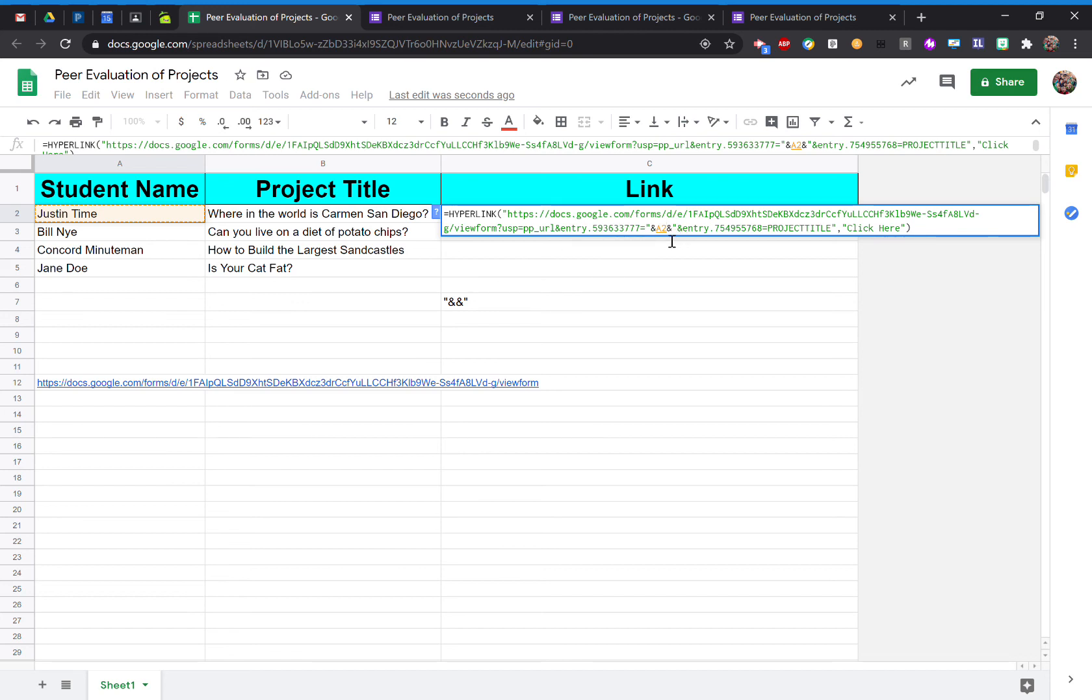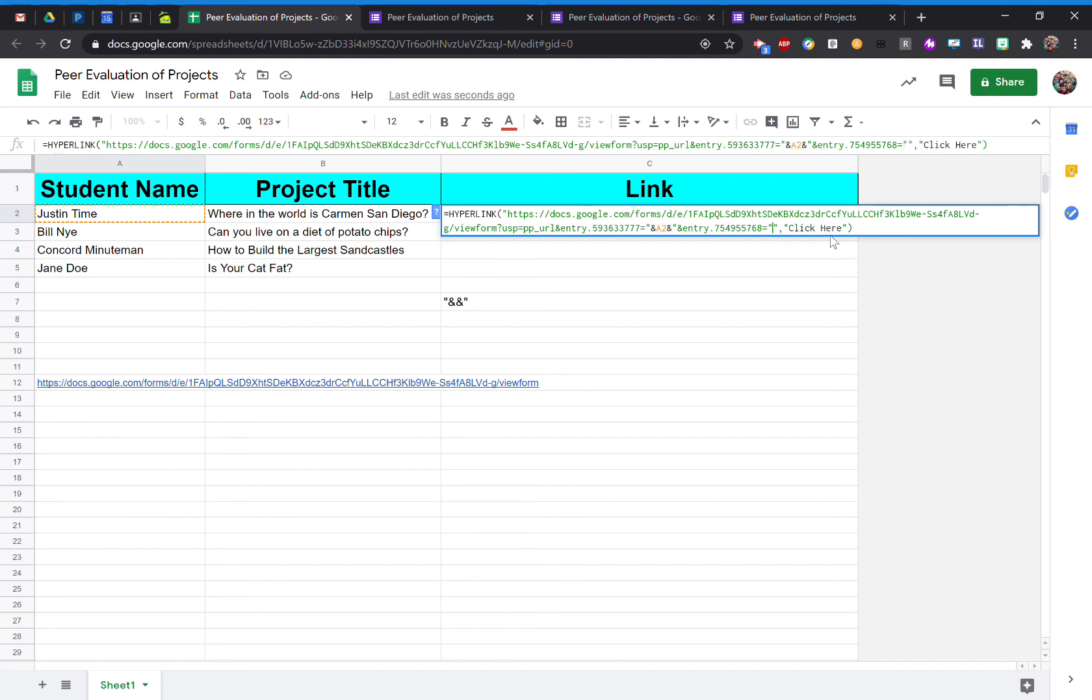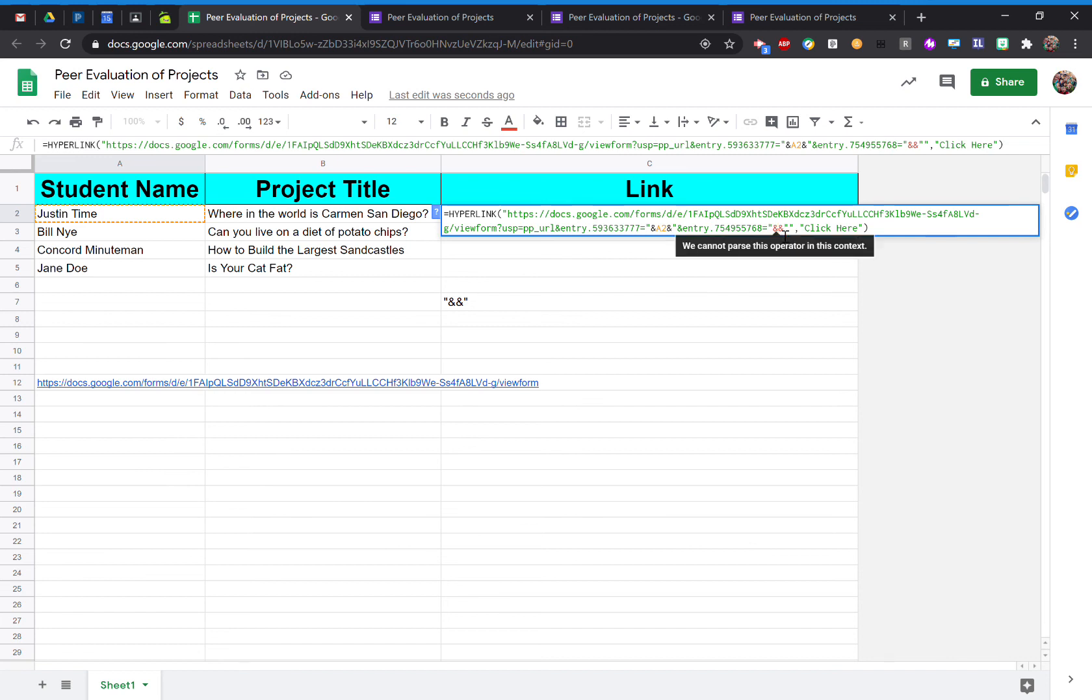And now I'm going to do the same process now for the project title. So I'm going to select the project title or highlight it. Again, I'm going to replace that with quotation mark, ampersand symbol, ampersand symbol, quotation mark. Go in between the two ampersand symbols. And then I'm going to select the cell. Where in the world is Carmen Sandiego? And then select enter.